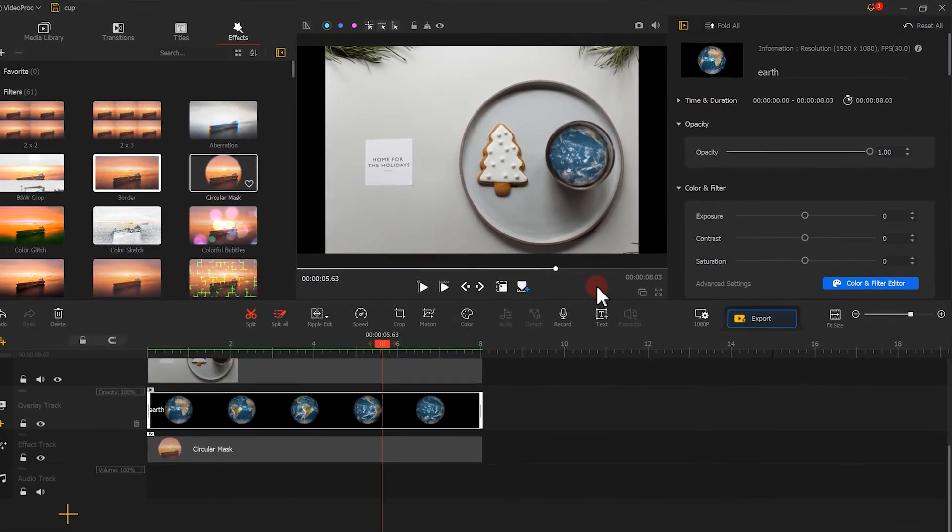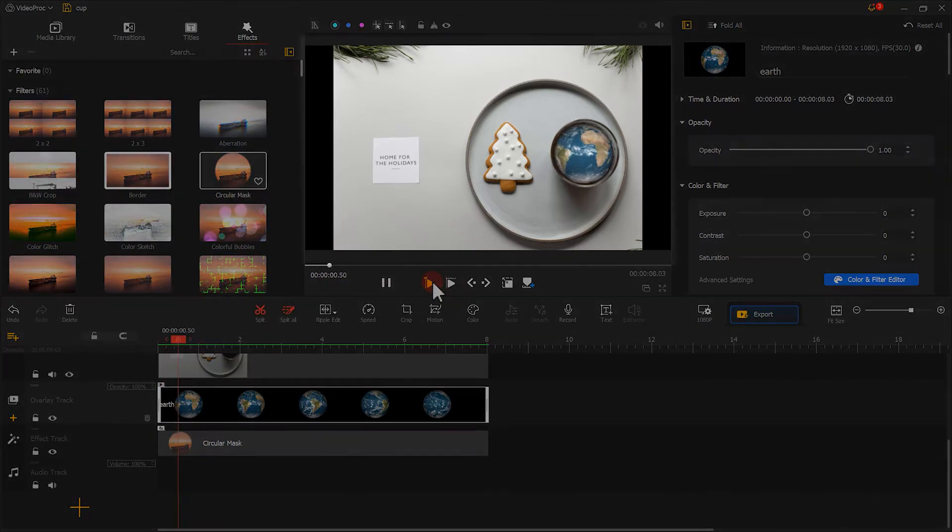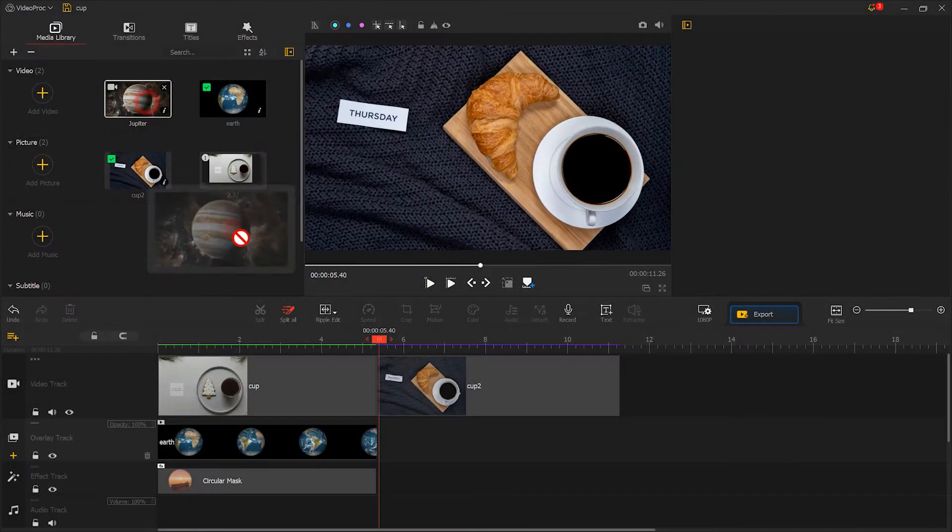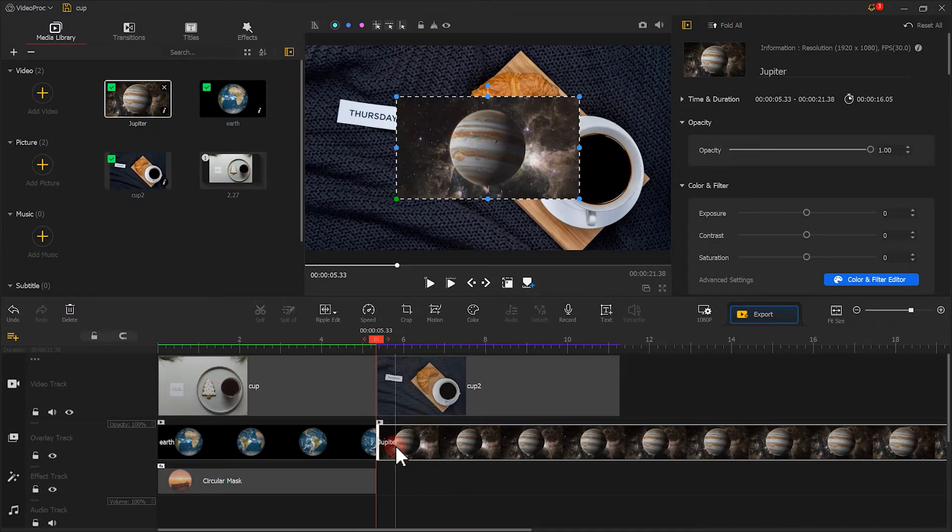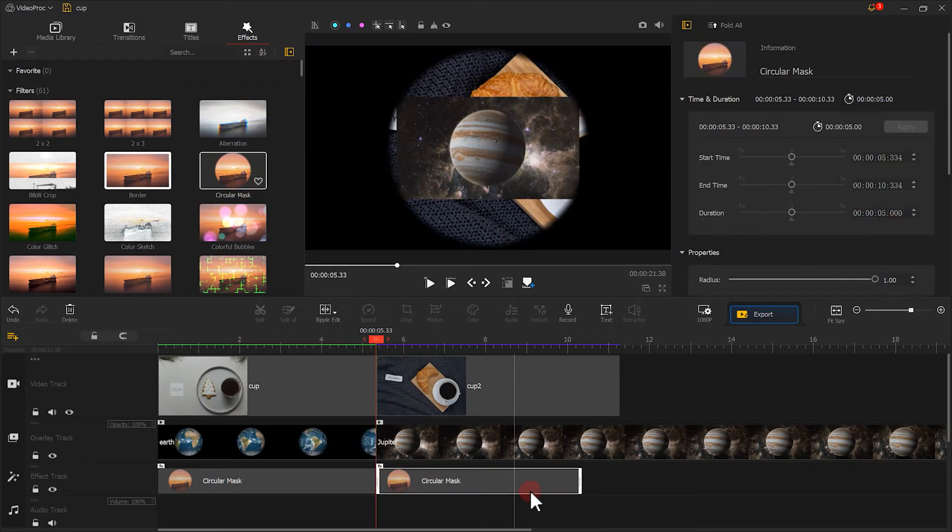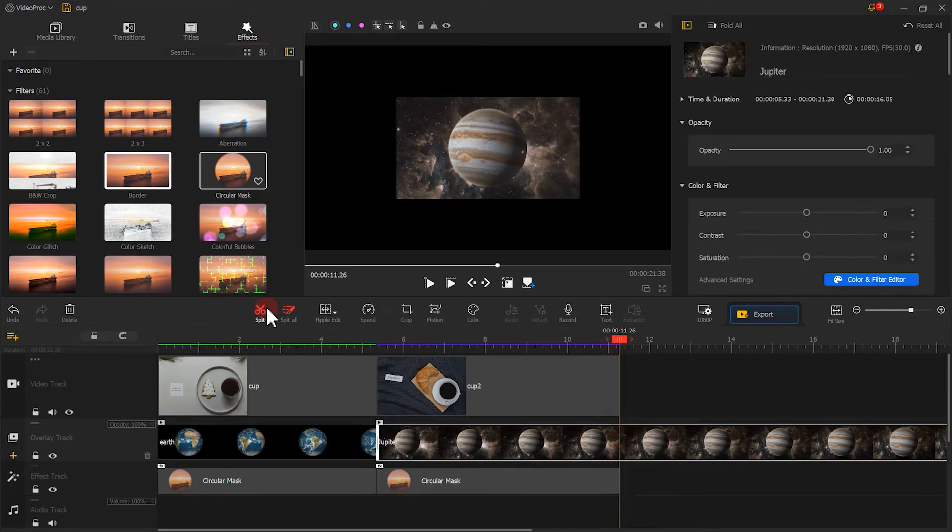Let's check the final work. It looks good. We can take the same steps to edit other planets. Here, let me make a quick demonstration.